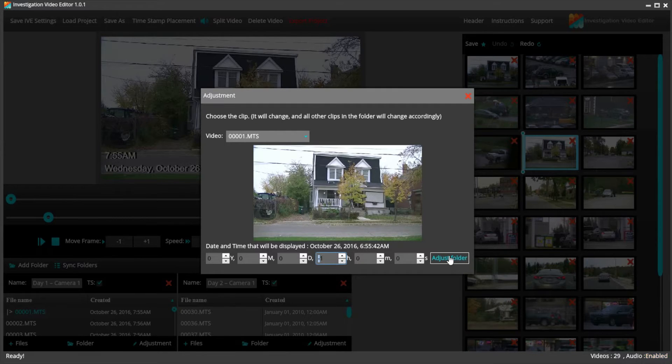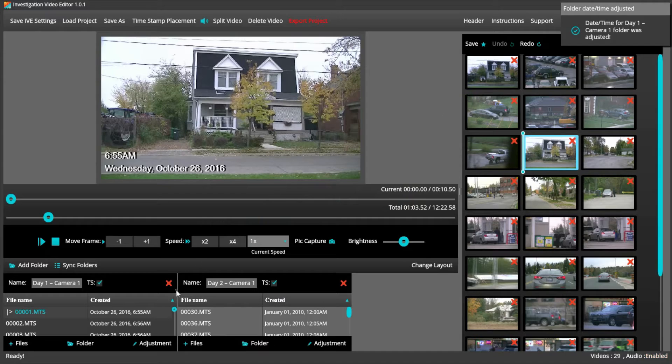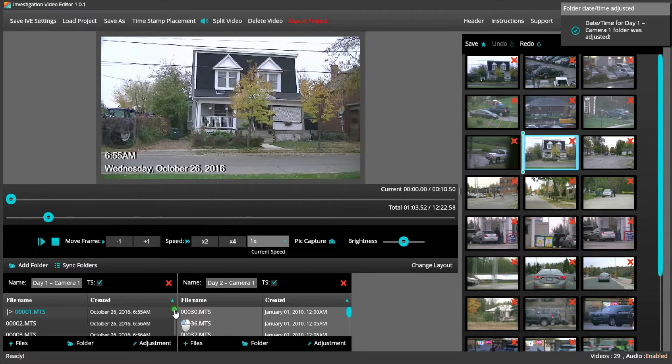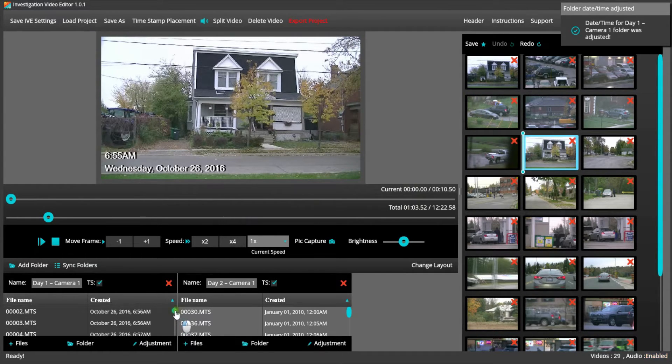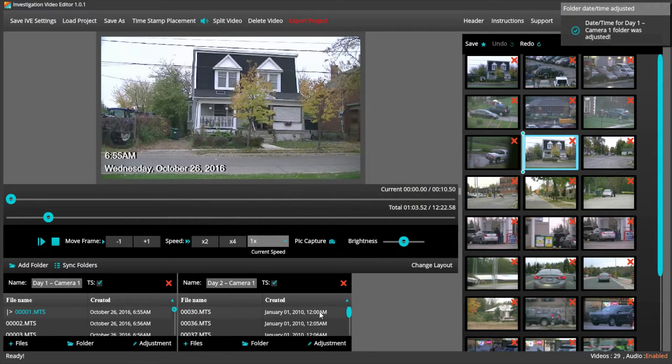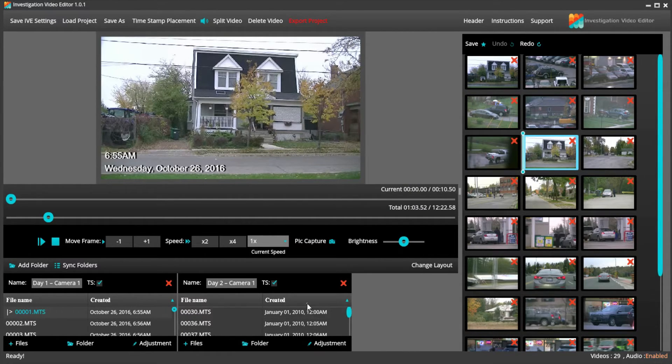So now I click the Adjust Folder button, and instantaneously, the timecode is changed on every file within the folder. This is extremely handy when you have many files in a folder. The same process is taken if you need to adjust the timecode by years.